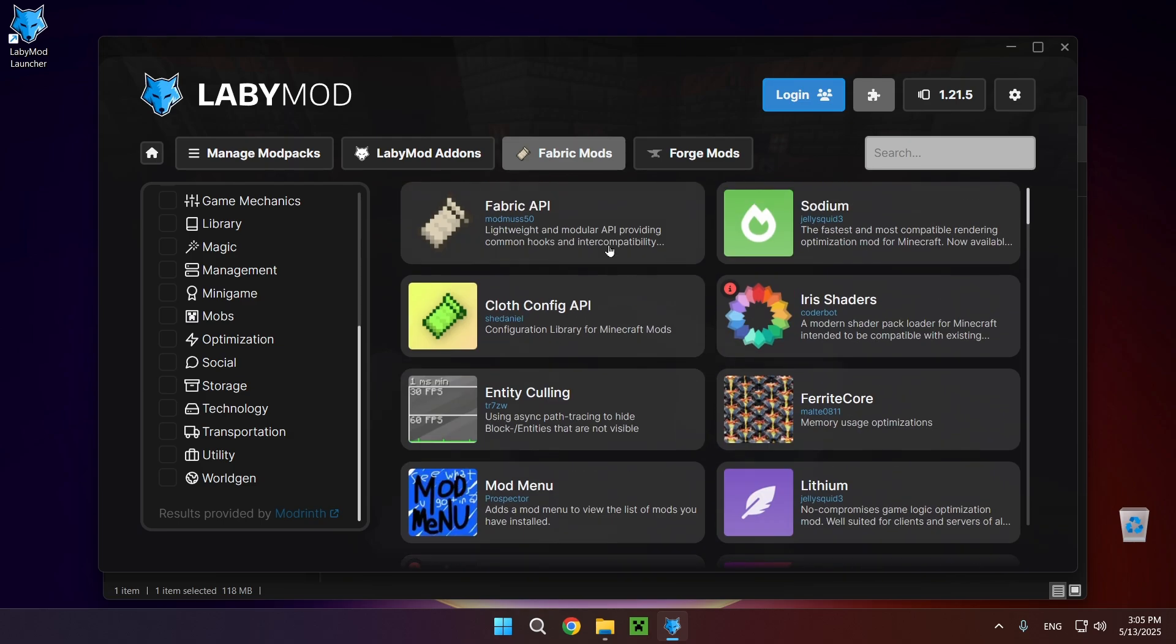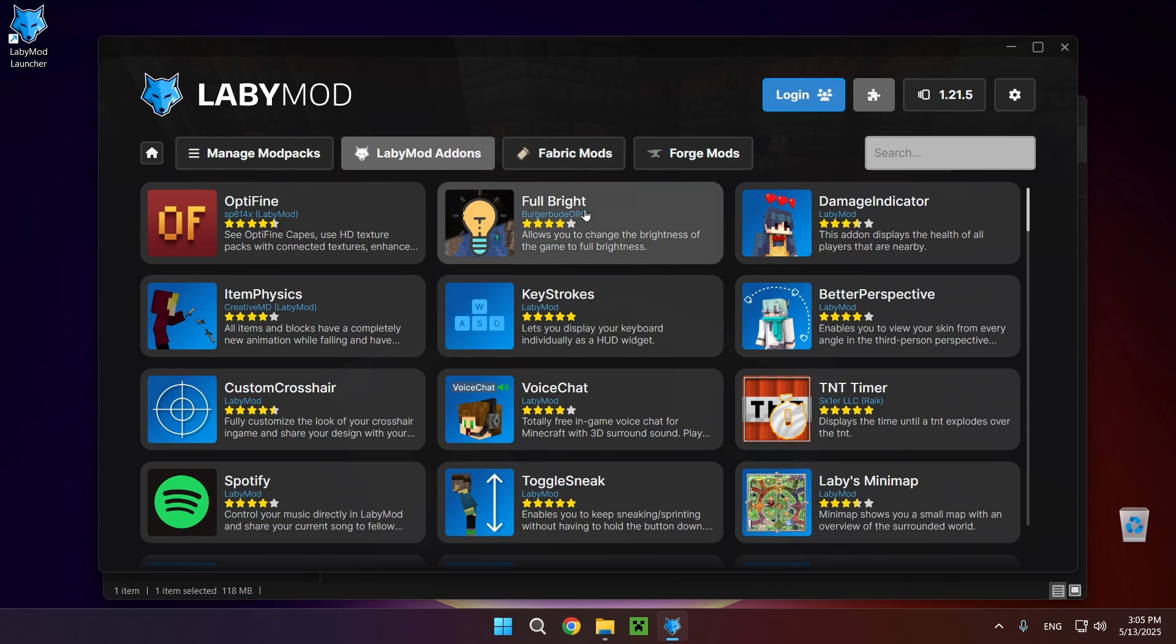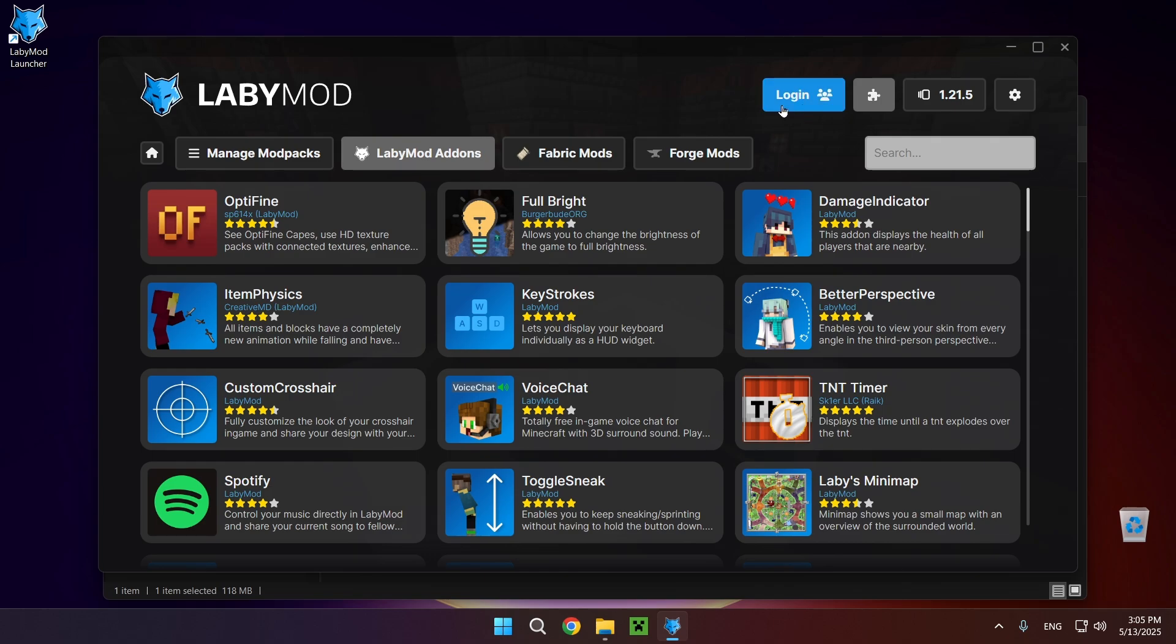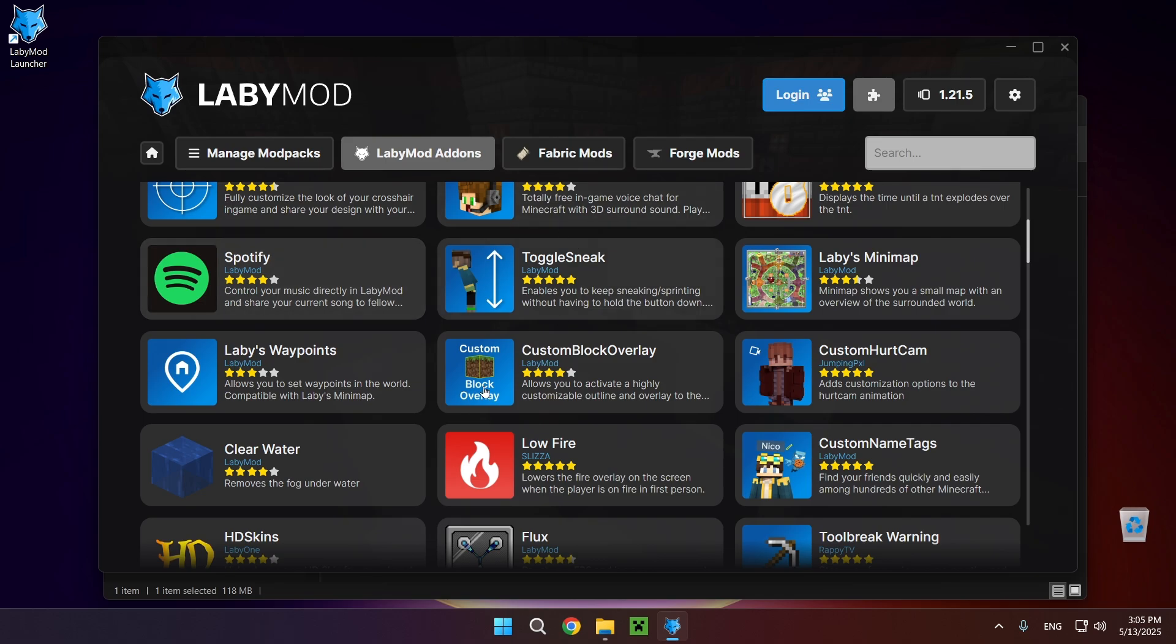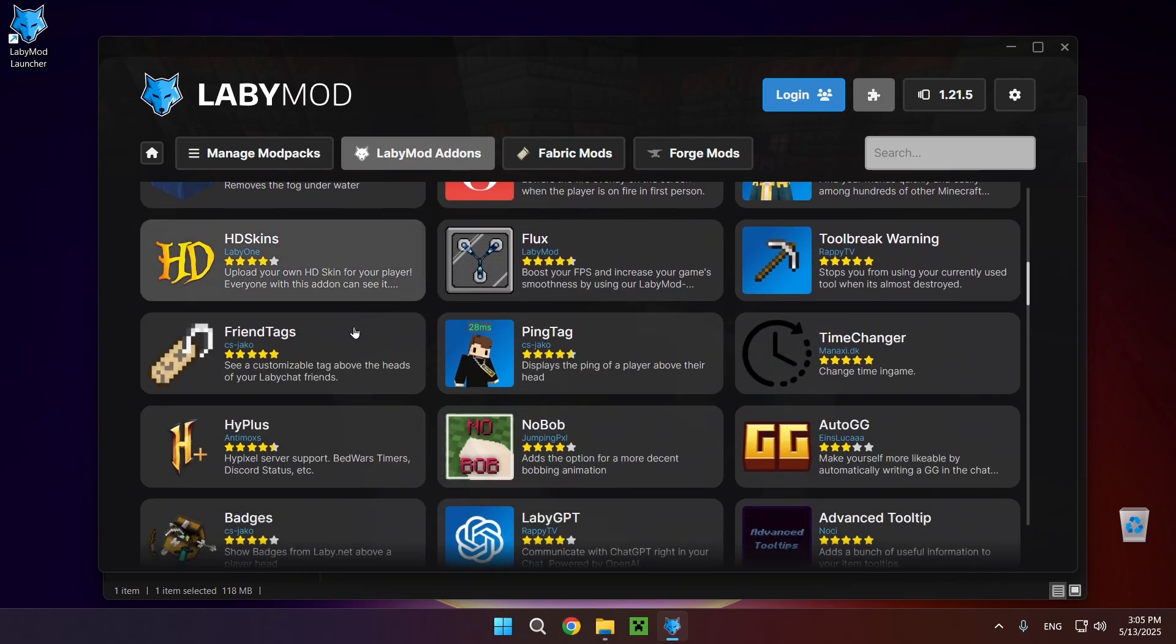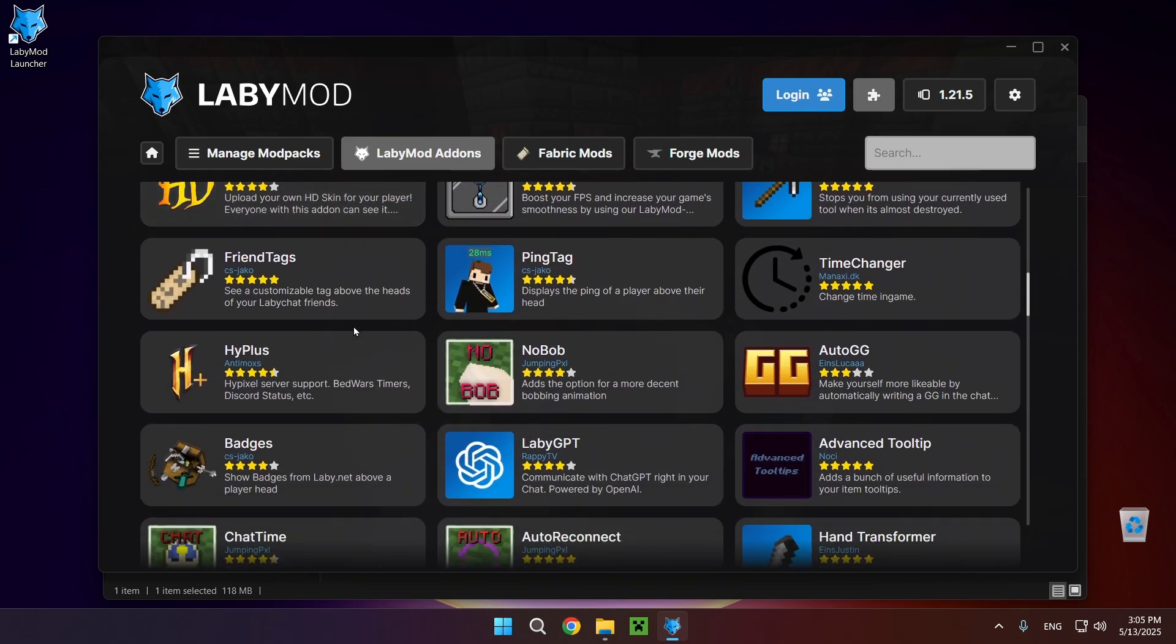So that's also how you add mods to your instance. If you go to LabyMod add-ons, these are all the LabyMod stuff, everything that's included in LabyMod. And you also need to click on this login button and as you can see that's all of the stuff that you can add to your instance.